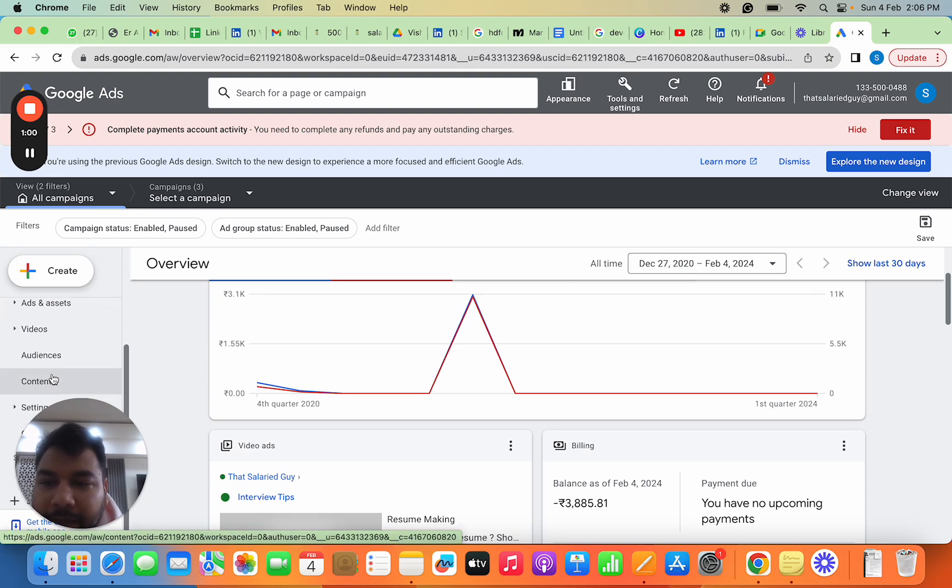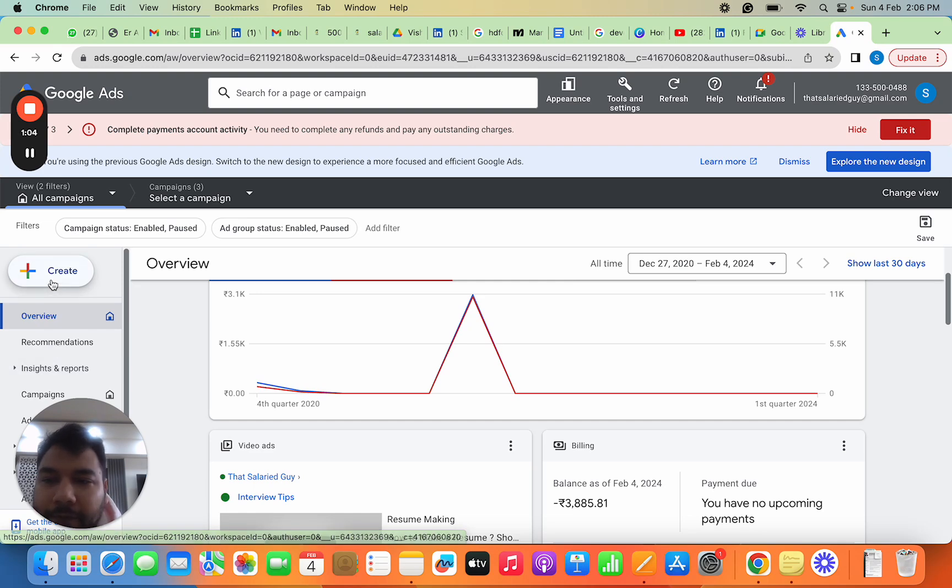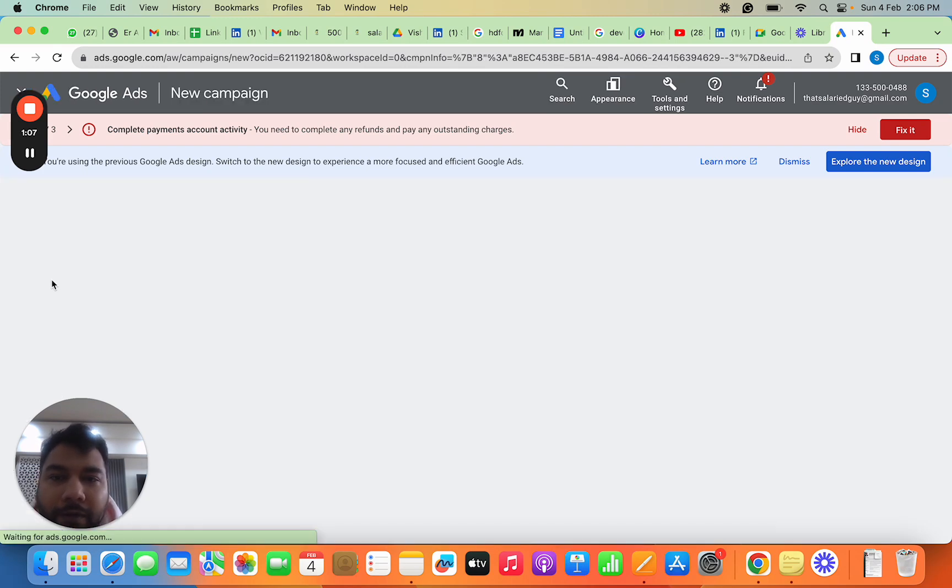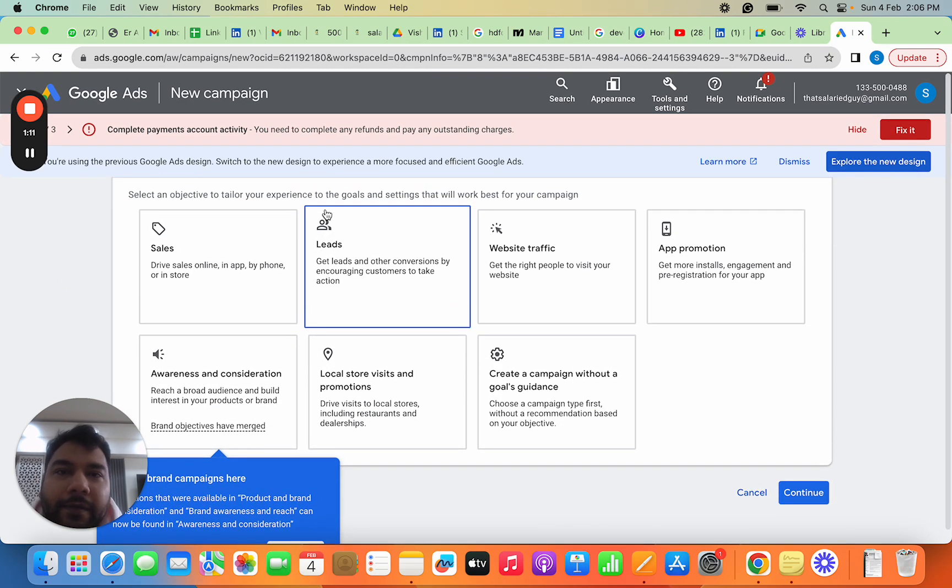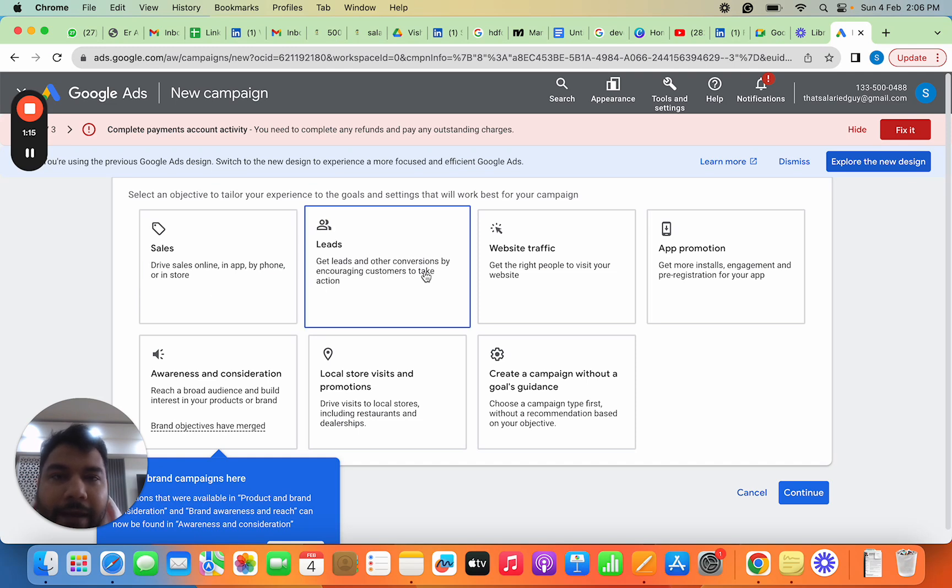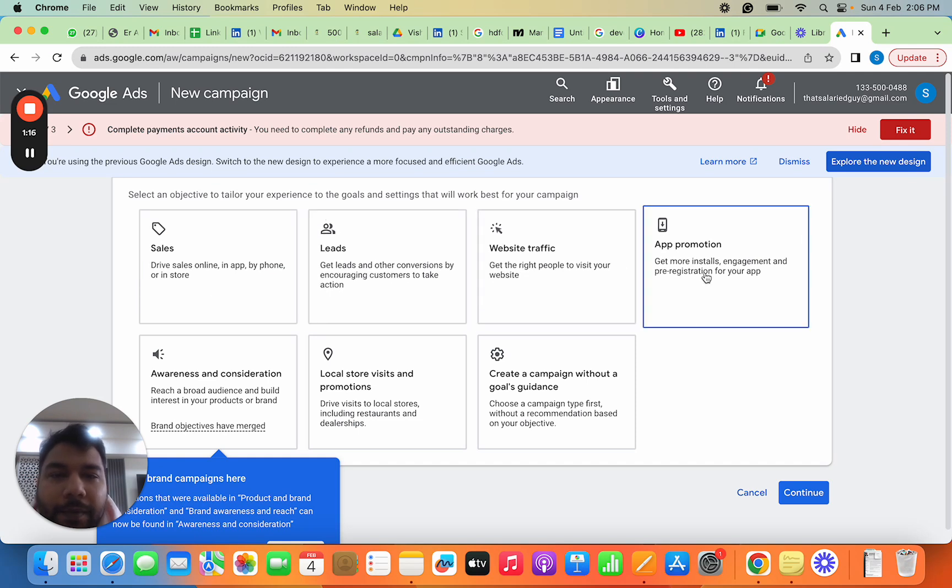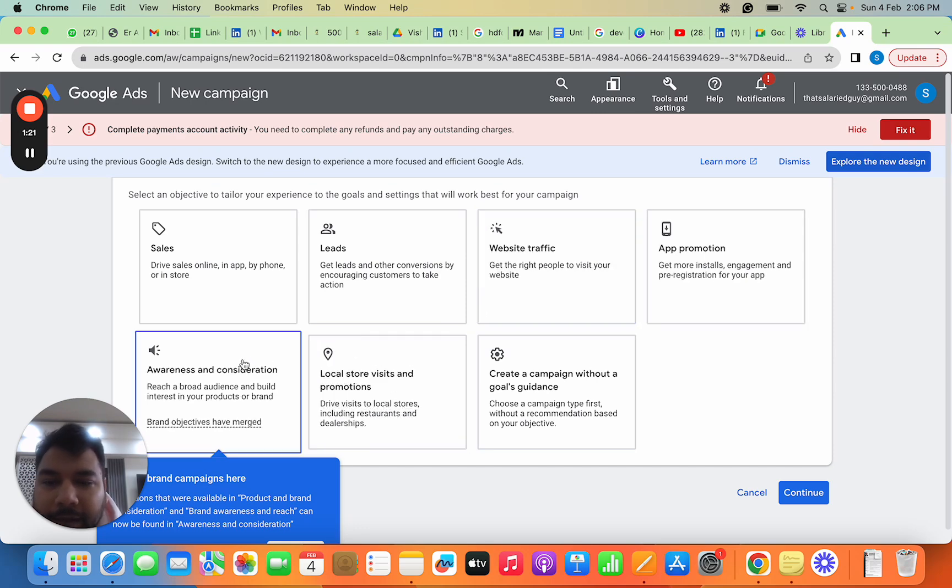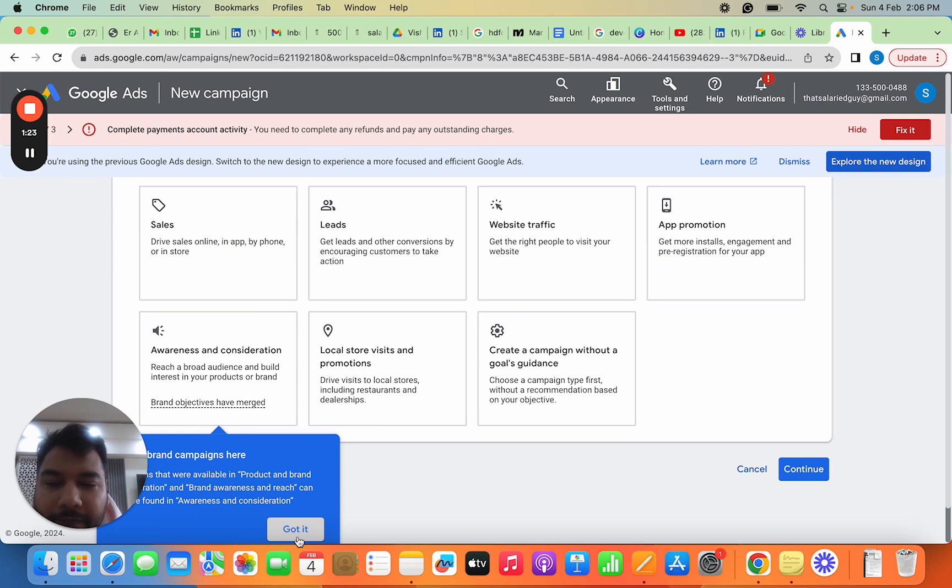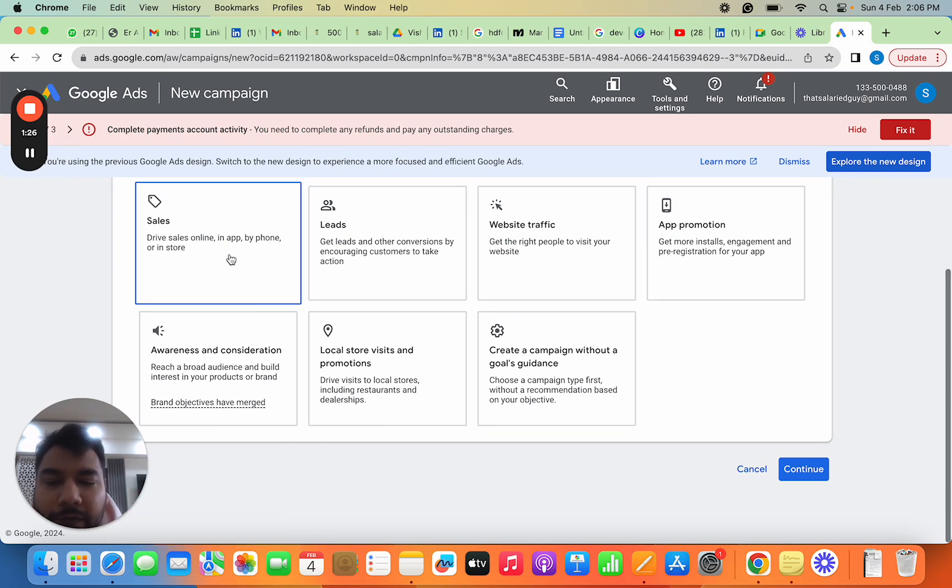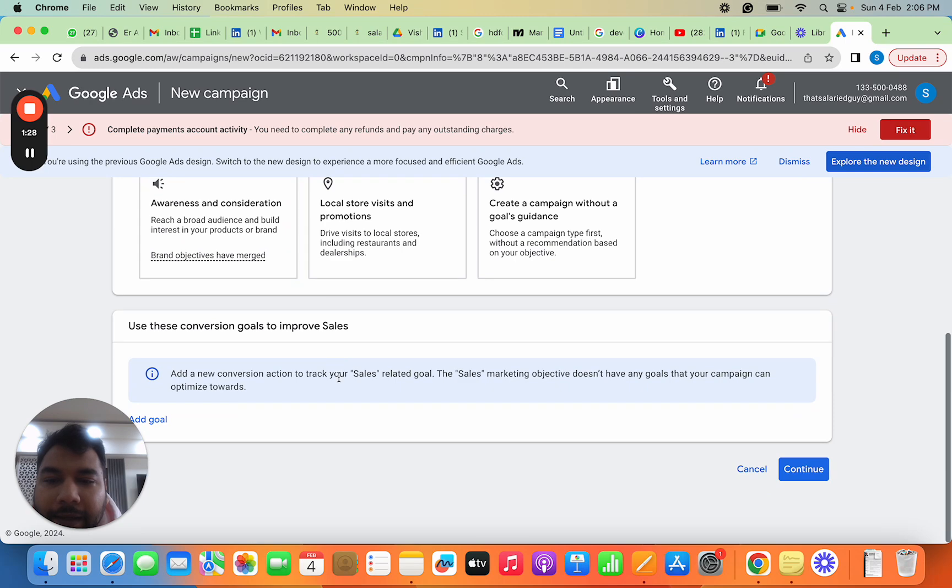When you go through this tool, you'll see different campaign types and audiences. To start, you click on Create, then Create a Campaign. You get options to create different campaign types—sales campaigns, lead generation campaigns, website traffic, app downloads, or YouTube campaigns.